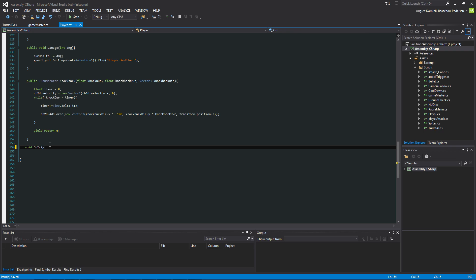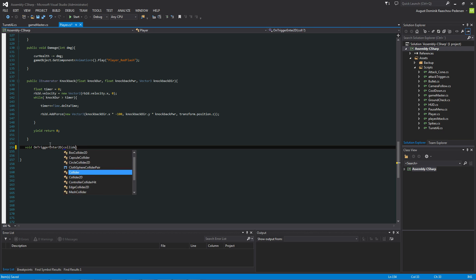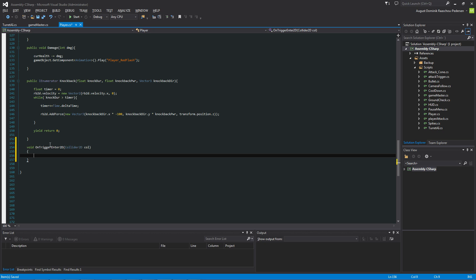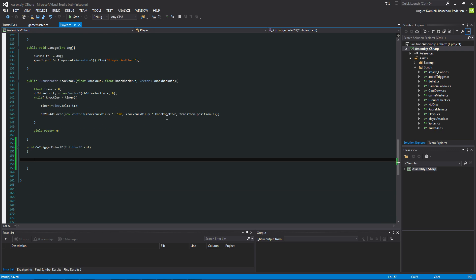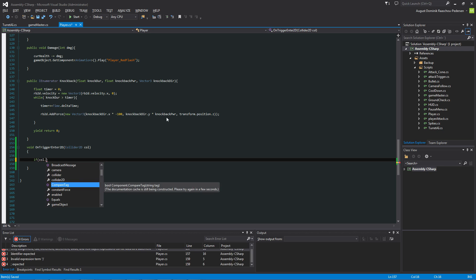And basically what we're going to do here is to remove this. We're going to say void OnTriggerEnter. And you probably should know what this does because we've done it a lot of time in this tutorial series. So when we enter a trigger, this is going to be called.